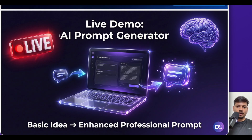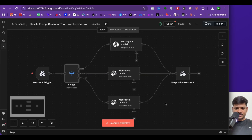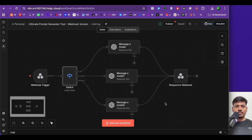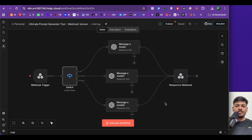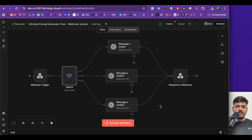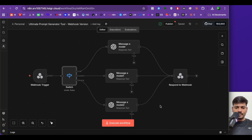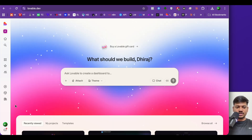This is how the workflow looks — it is a prompt generator. The user will input their requirement in Lovable, the workflow will generate the prompt, and they can see the result in Lovable itself. We'll be connecting this workflow with Lovable. To do it, we first need to connect Lovable with n8n. Come to the Lovable dashboard, click on your profile section, then click on settings.